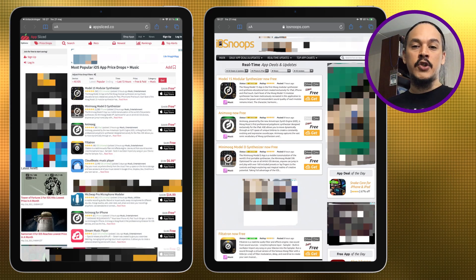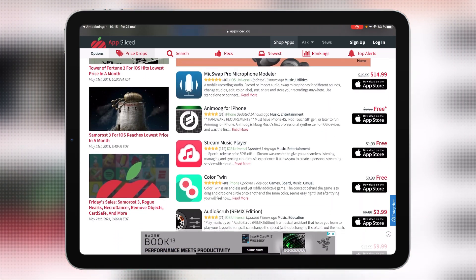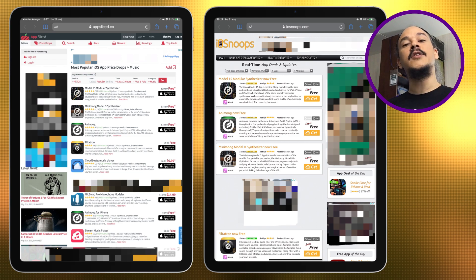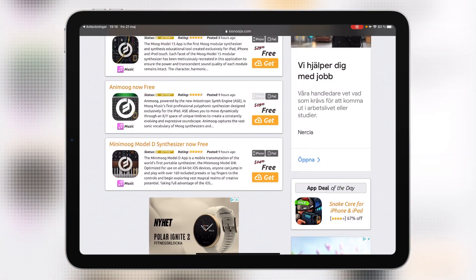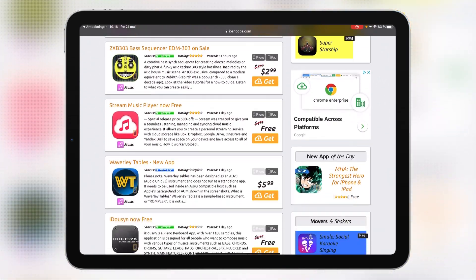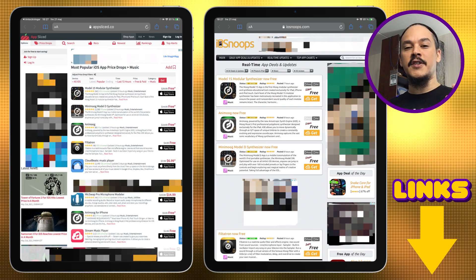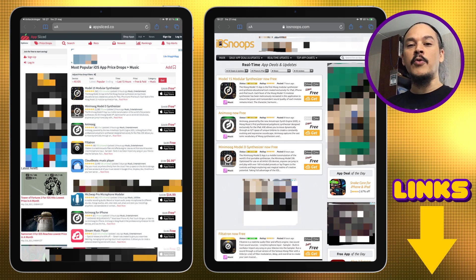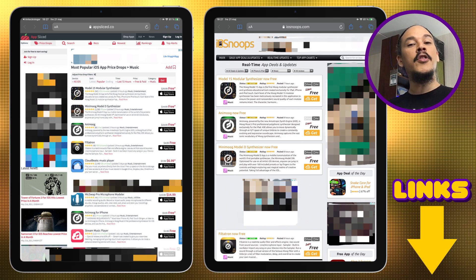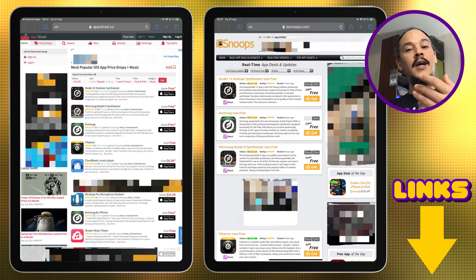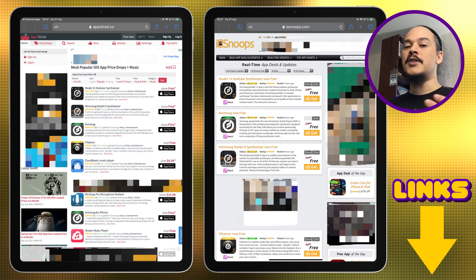I want to show you these two links. The first one is AppSliced — right here we can see that Moog has their stuff out for free, and scrolling down we can see other free apps. The second one is iOS Snoops. This site looks similar to AppSliced and we can see the Moog stuff first here too — it almost looks as if they're reading the same data. I've seen references to these two sites a lot when asking around about tracking app sales, and both links are set up to track apps for both iPad and iPhone that might be free or going down in price. If you keep checking in on these links you'll keep finding deals.